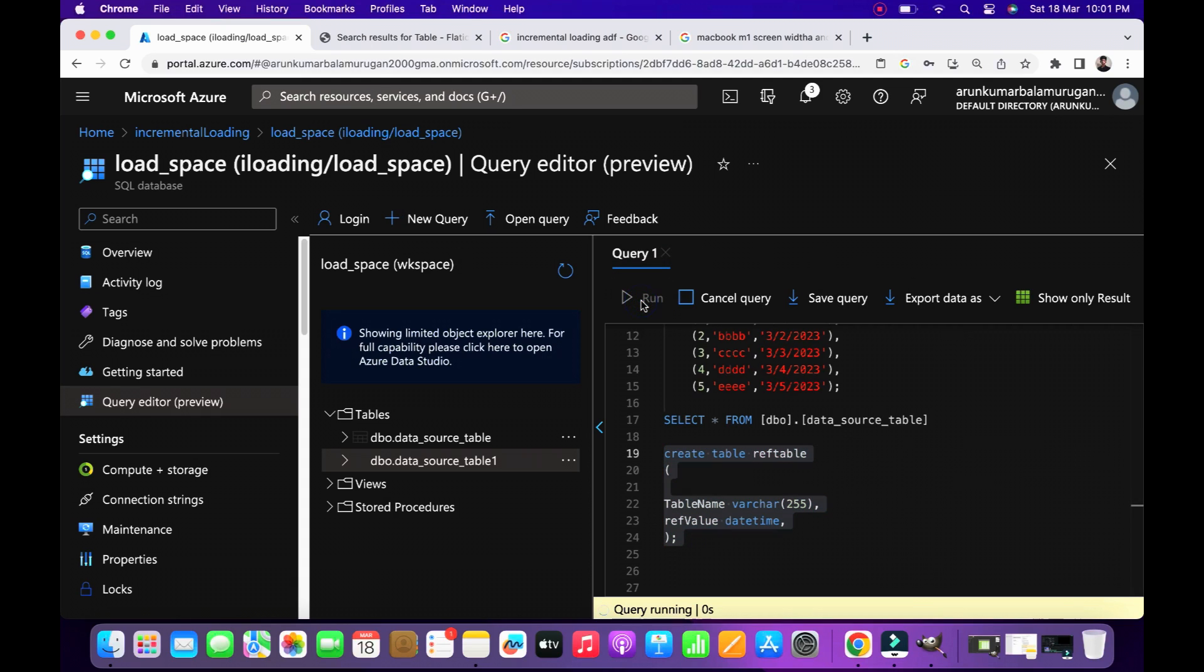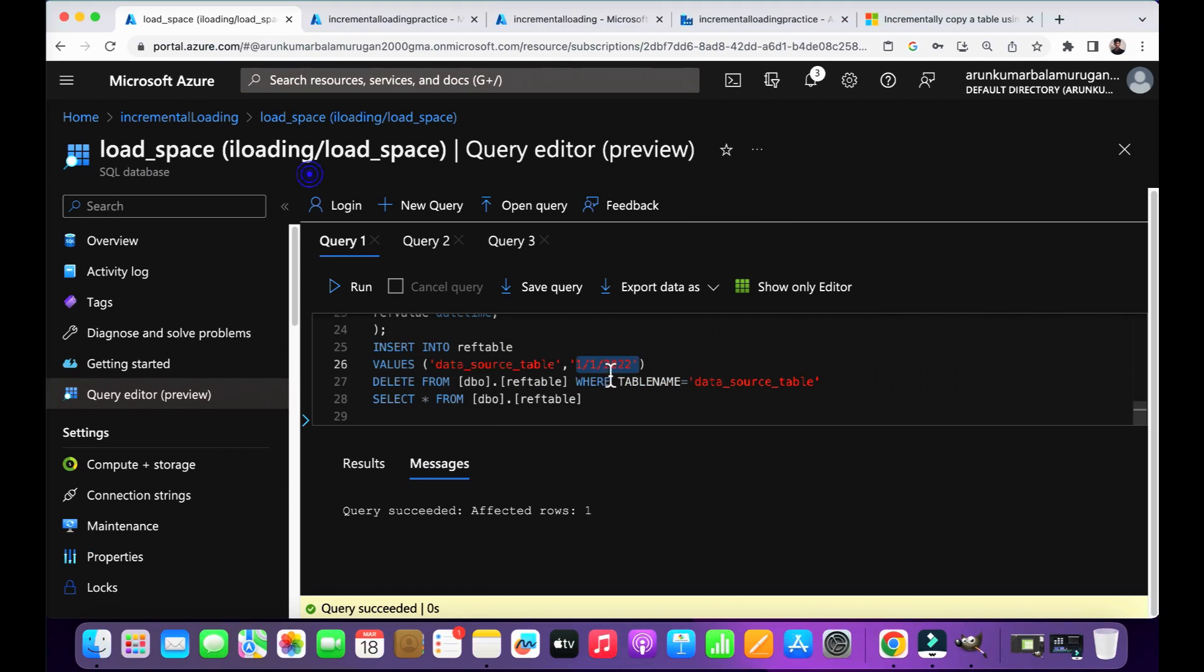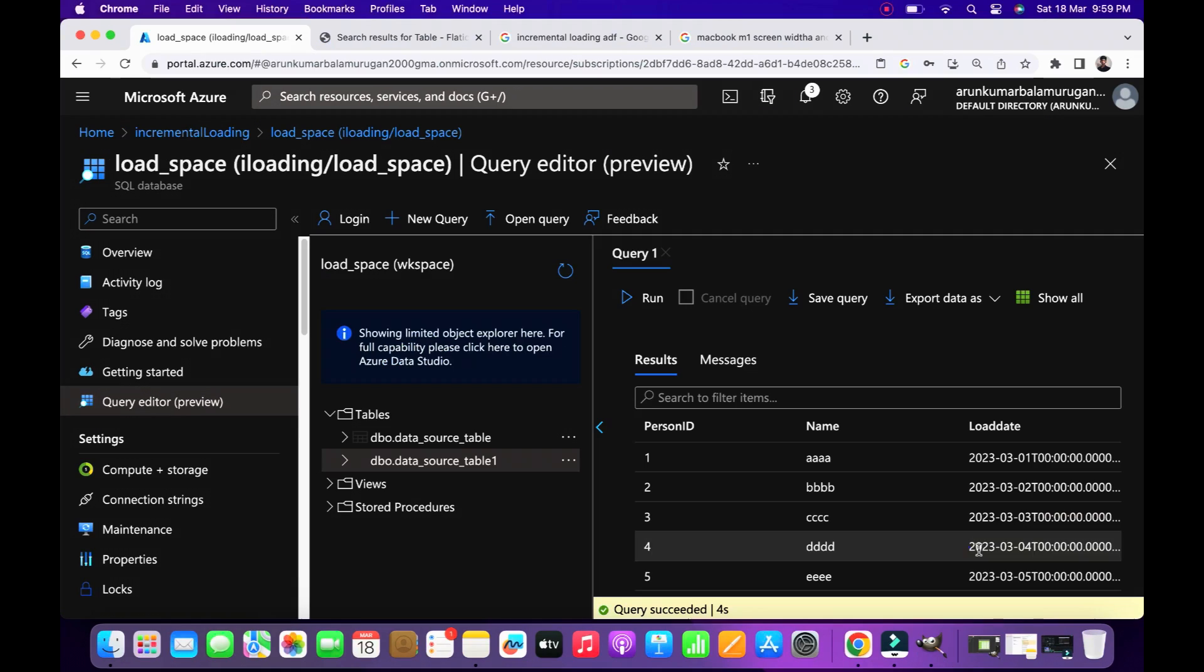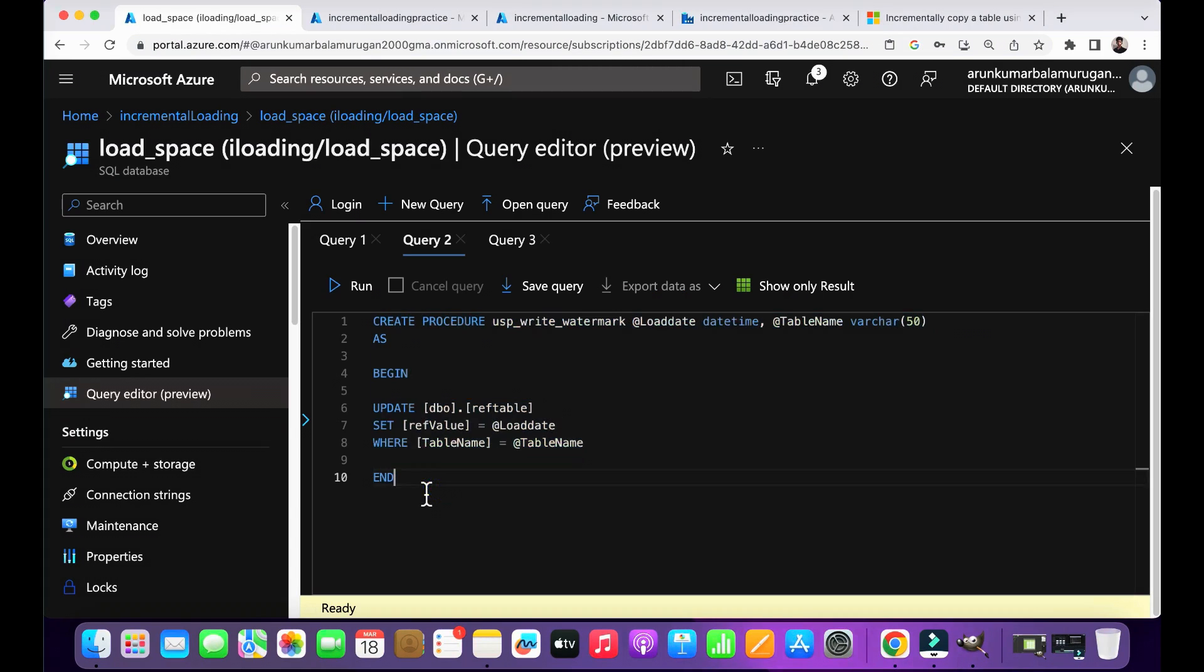So using this reference value column we will update the data into the destination. So in the source table I have five records which are in the range of 1st to 5th March. So if any records which are less than or equal to the reference date, those date of records will insert into the destination table.